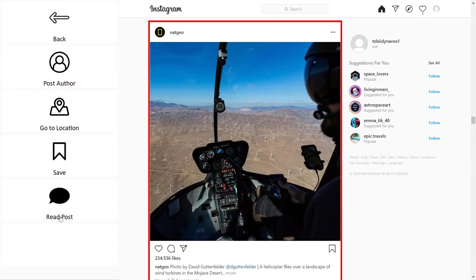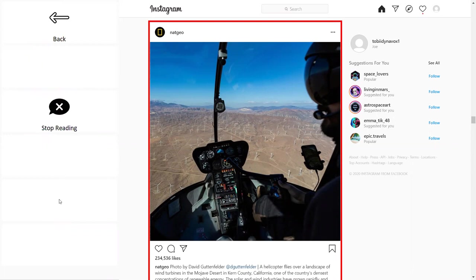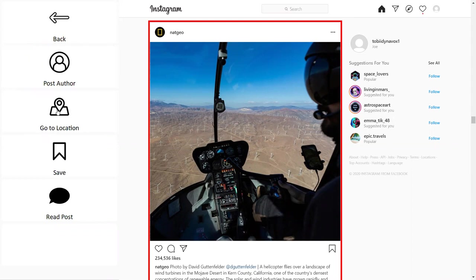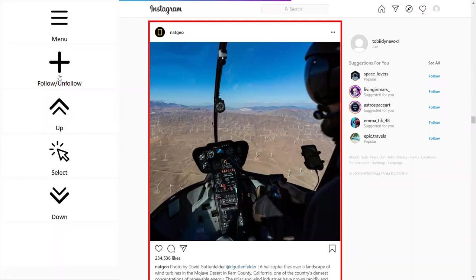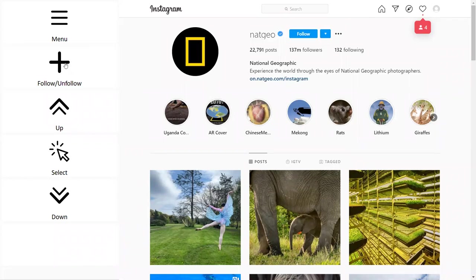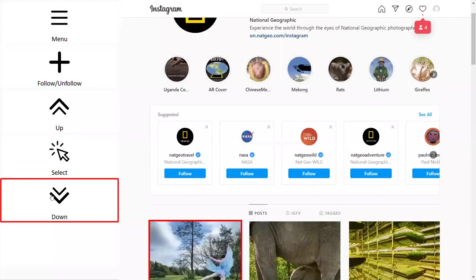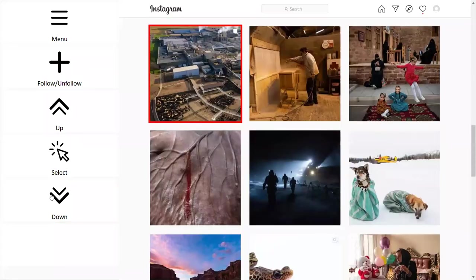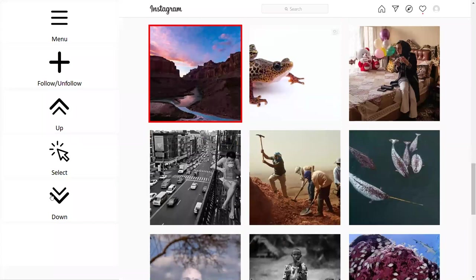From your feed you can also access post options — if you want to learn more about the author of a post, you can save a post, have it read out to you, or navigate to the author's profile. For example, going to the Nat Geo profile shows all their latest posts, and you can follow or unfollow them using the dedicated button, then scroll through their posts.